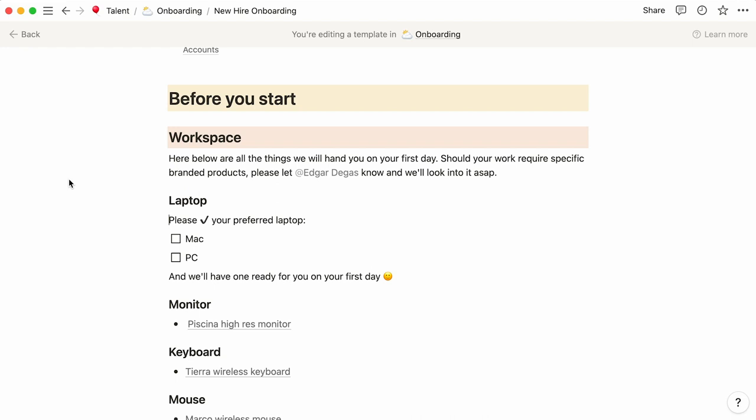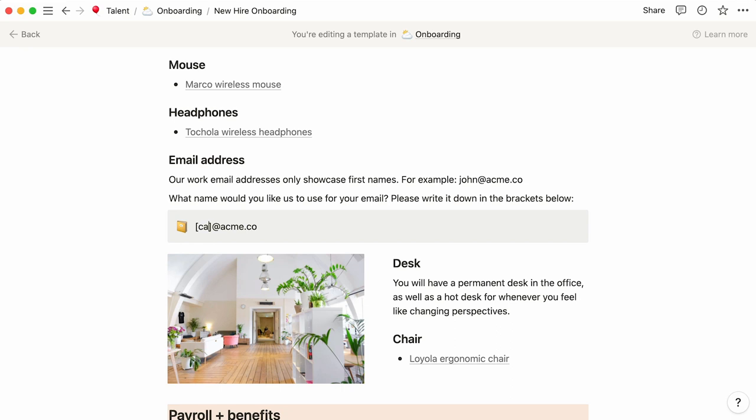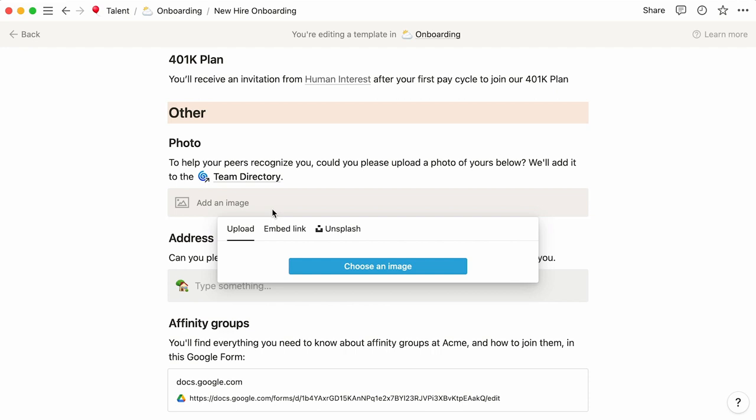Here, they can pick the type of laptop they want and type in their name for their work email. There, they are asked to upload a photo of them which will be used for the Acme team directory, and enter their full postal address.